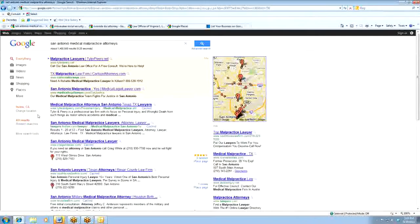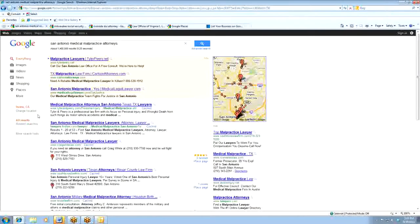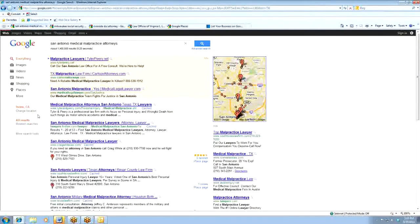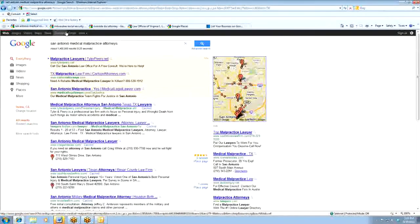And my location is at the Irvine. So if I was looking for a San Antonio medical malpractice attorney, it would be extremely important for any attorney that was trying to target customers to have their Places listing.